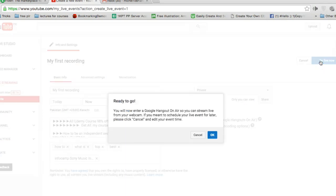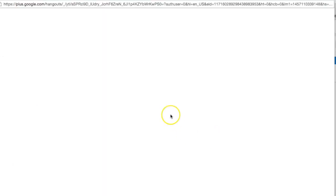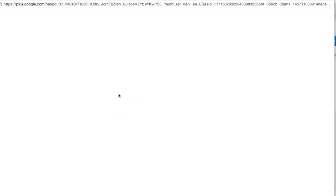This will open the Hangouts on Air page. You can click the camera icon to turn off webcam. It will take some time.